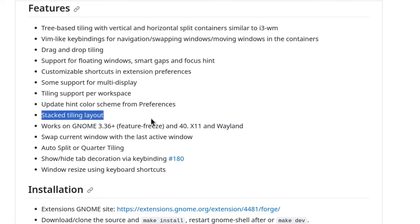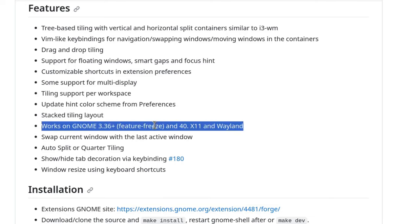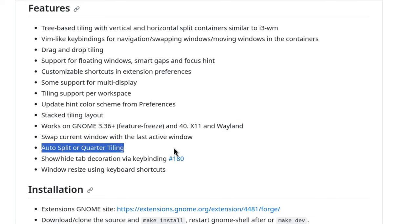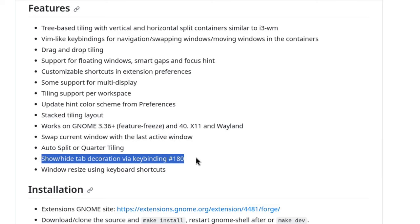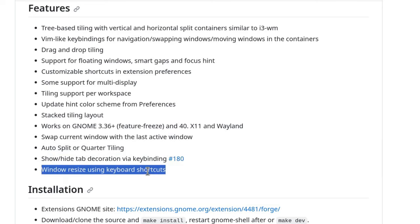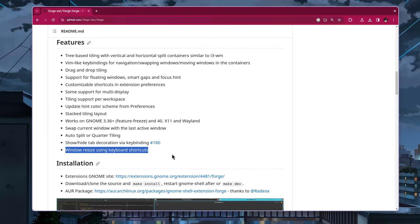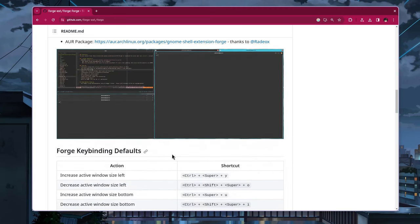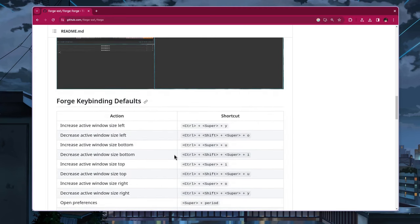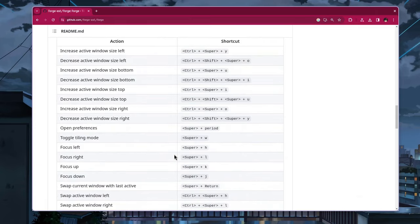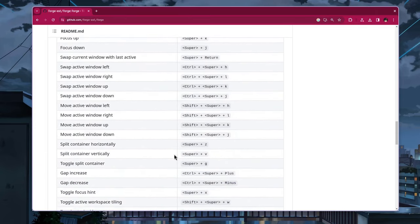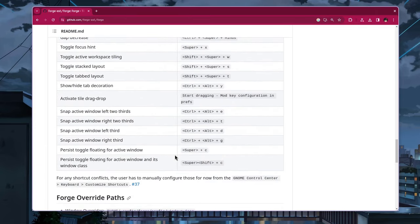We can swap the current window with the last active window. There is auto split or quarter tiling. We can show or hide the tab decoration with a key binding and resize the windows with shortcuts. Resizing windows with shortcuts, you know what I really don't want to be part of this so I pass but you're free to waste your life memorizing them possibly for a few weeks till you move on to your next window manager and repeat.